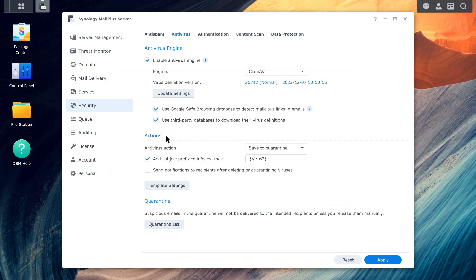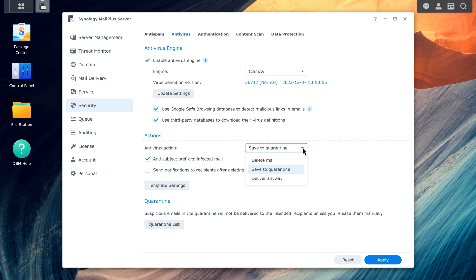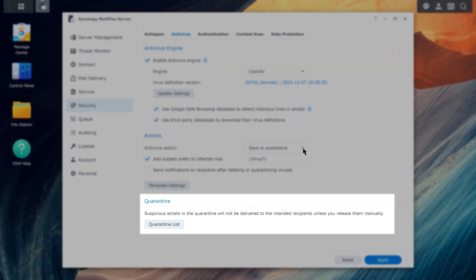MailPlus offers three different actions for emails that are deemed infected or malicious. You can either delete the message, store it in quarantine, or send it to the recipient's mailbox as usual.